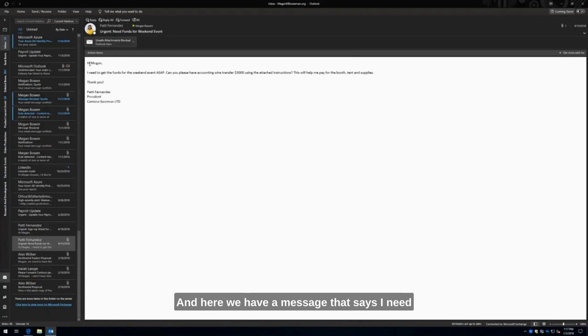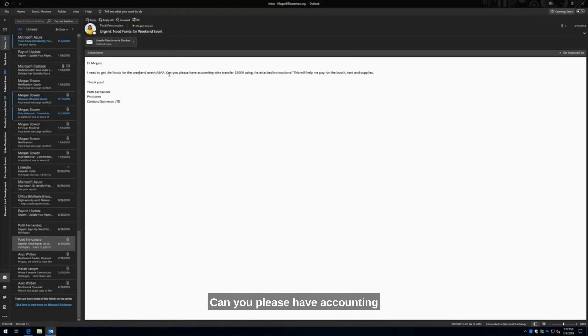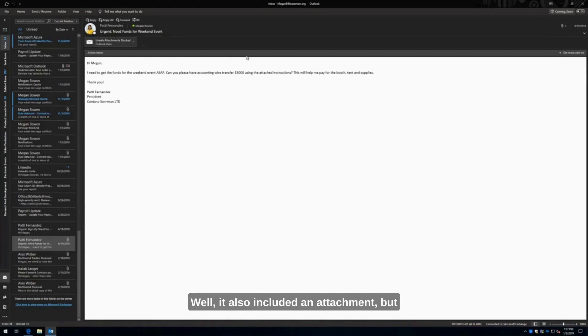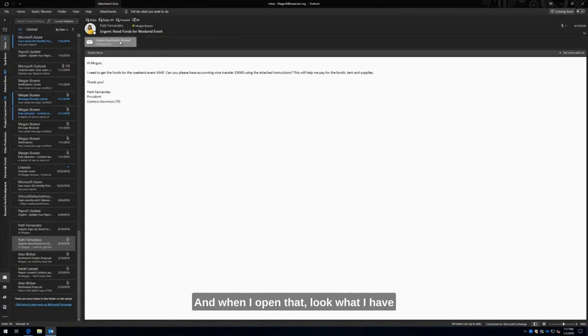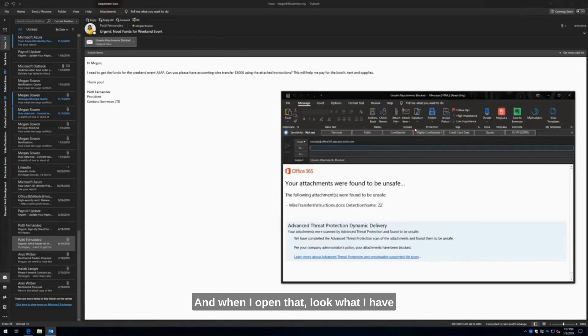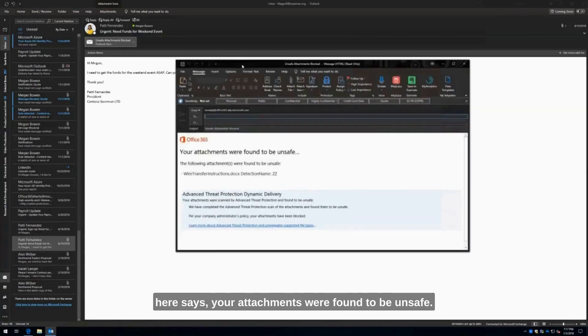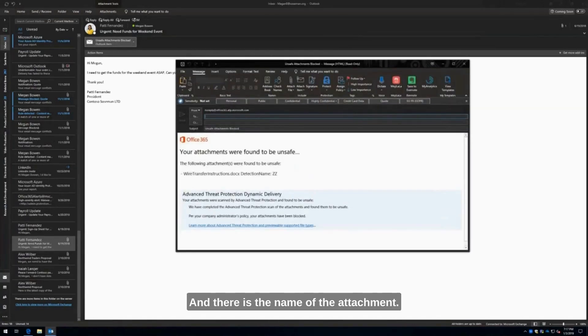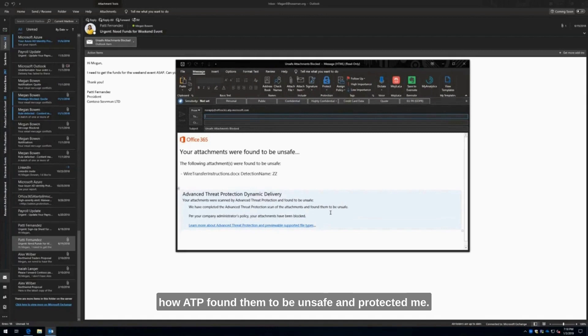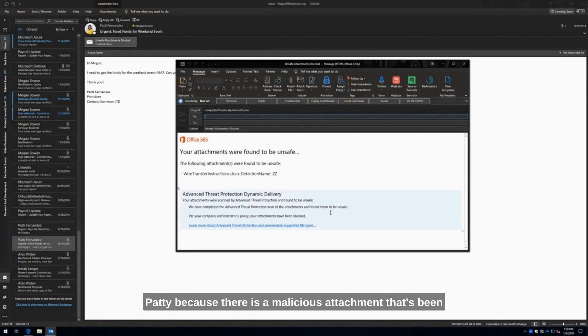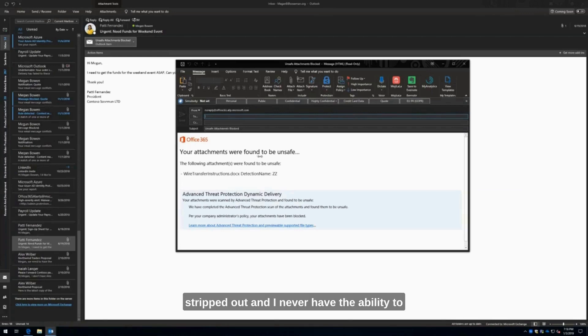Here we have a message that says, I need to get the funds for the weekend event ASAP. Can you please have a county wire transfer three grand? It also included an attachment. But check out the file name here. It says unsafe attachments are blocked. When I open that, look what I have here. It says your attachments were found to be unsafe, and there is the name of the attachment. I can see information about how ATP found them to be unsafe and protected me. Immediately I know that this probably is not Patty because there is a malicious attachment that's been stripped out.